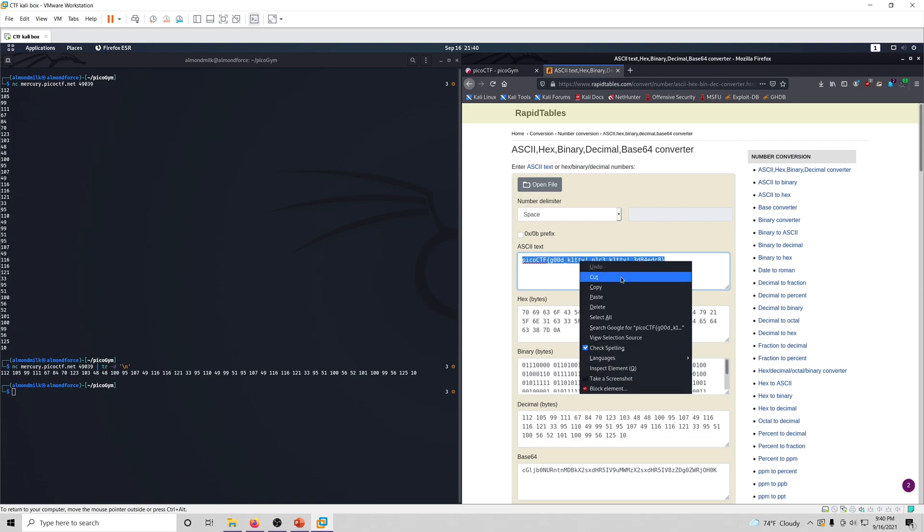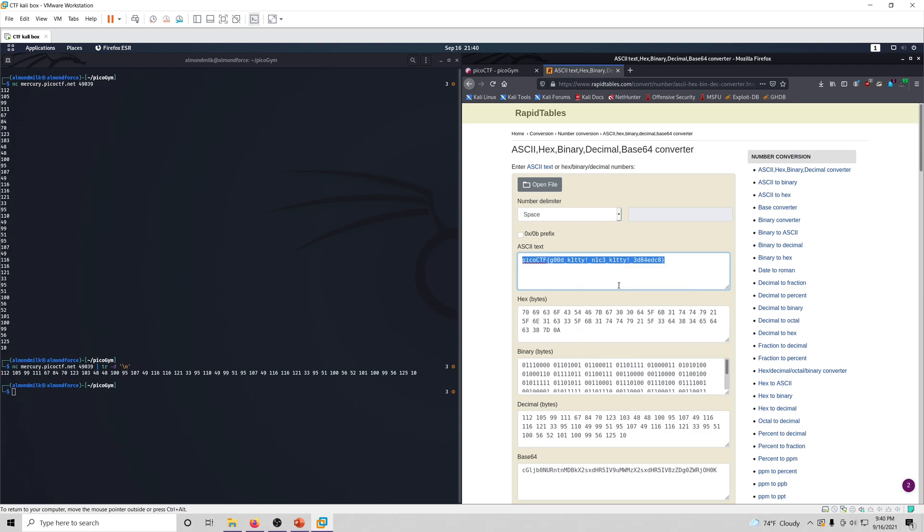Pretty easy challenge, nothing too complicated, just getting you familiar with how to use the netcat command and how it works.